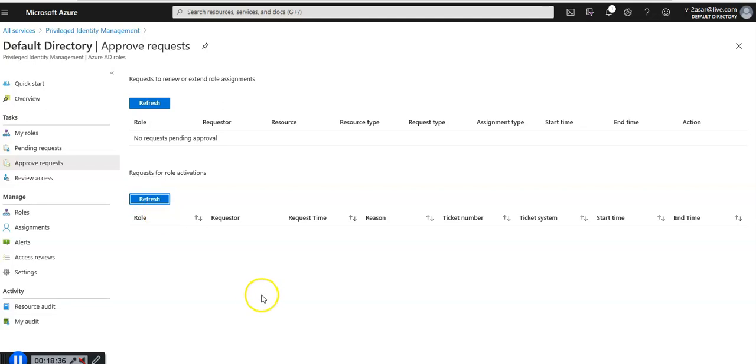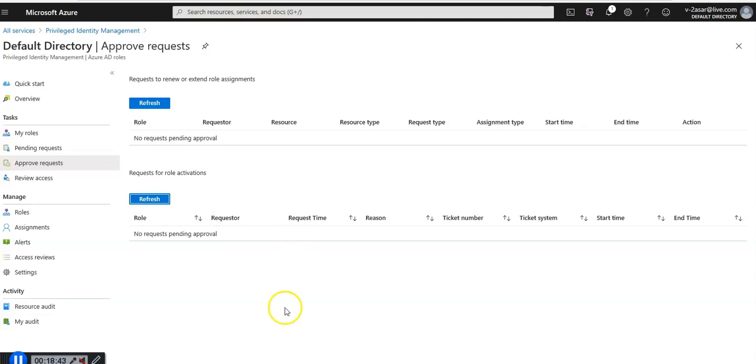If I click on approve requests there are none so it would list here.